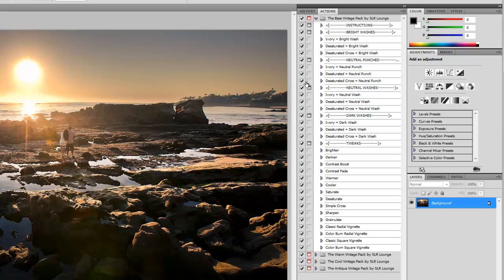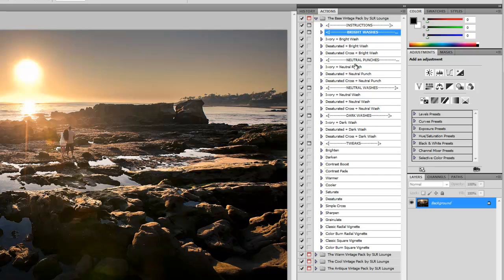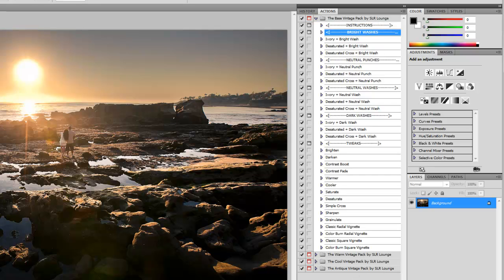Now, at the very top, you'll see instructions, so if you guys do have any questions along the way, you can always look through the instructions again. Each of these effect style headers, you can also click on, hit play. It'll also give you an idea of what each effect style does.